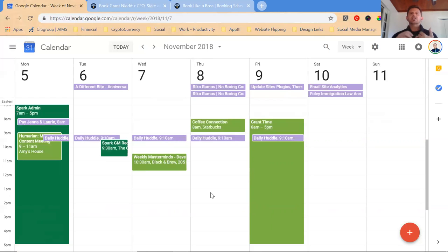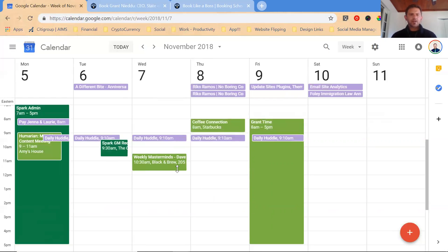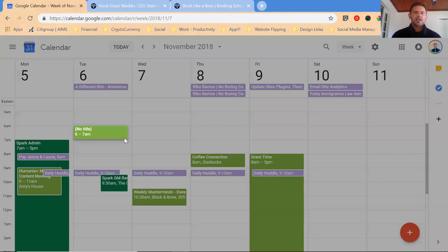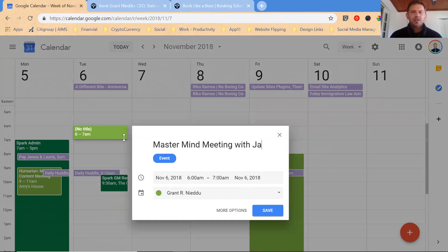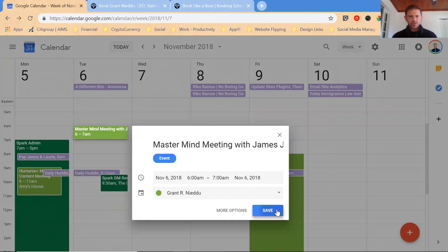So on a typical week, I have multiple meetings. I'm just going to do this right here live for you guys. I always first and foremost schedule the most important things before I add my business schedule. For example, every Tuesday I have a mastermind meeting with James Joseph, a good friend of mine. We meet at 6am at Starbucks. So I'm just going to save that there. So that's blocking that time so I don't double book.